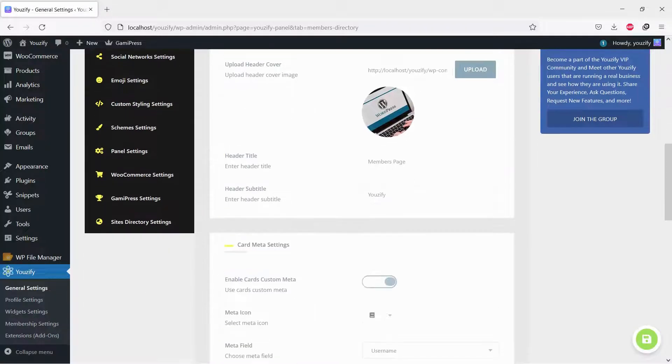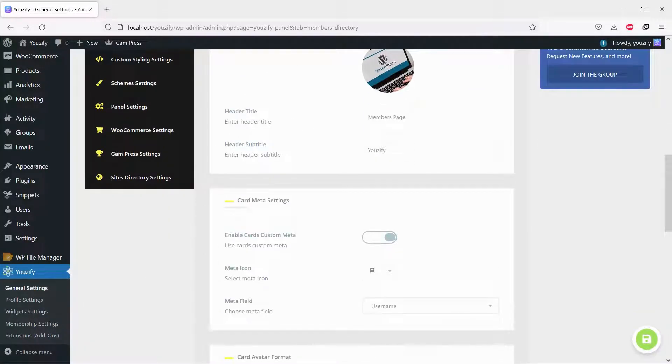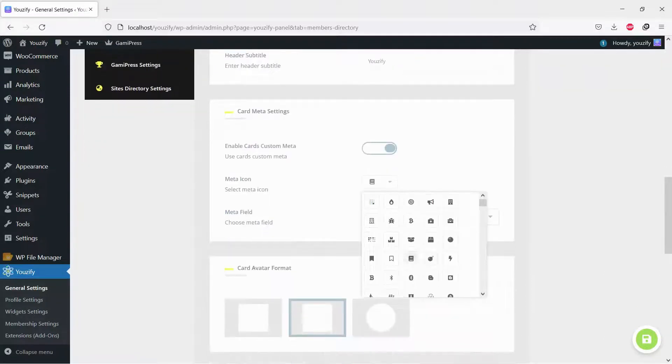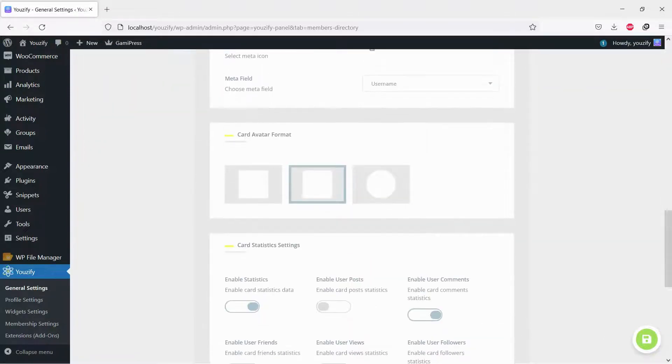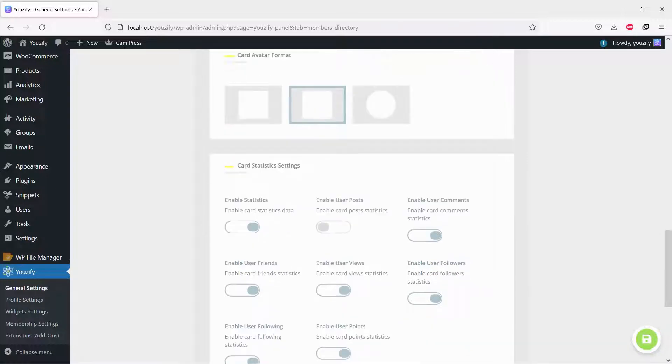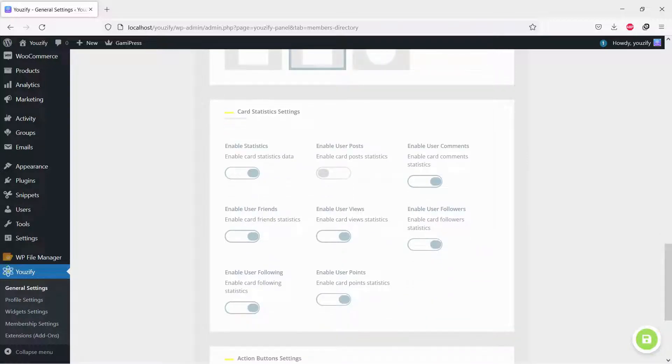Select any meta field you want to show on the members card and set avatar format. Enable and disable any statistics icon you want.